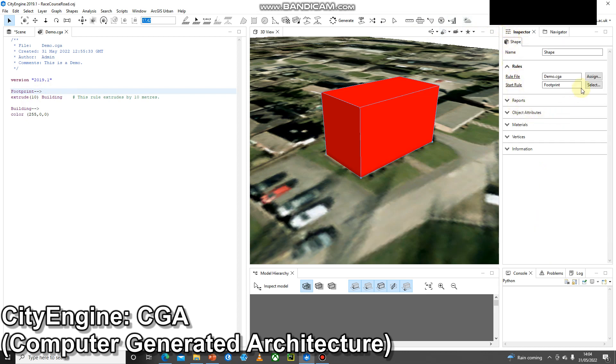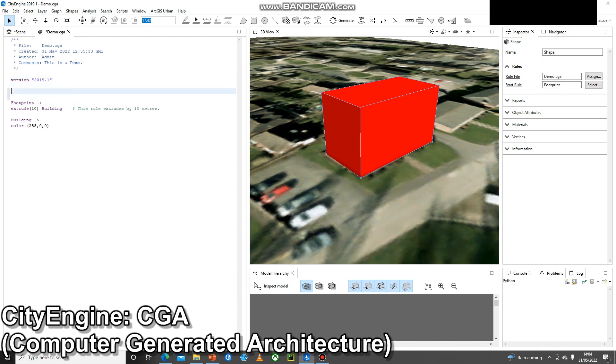However, if any user is going to use this rule file they don't know the building is 10 meters. So one of the ways we can fix that is with attributes.